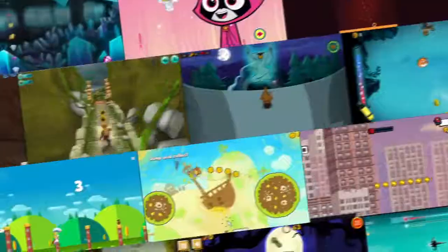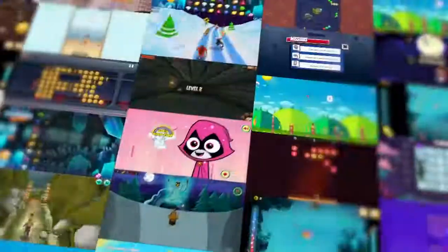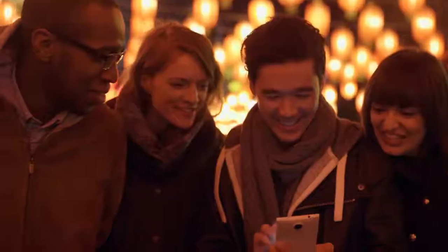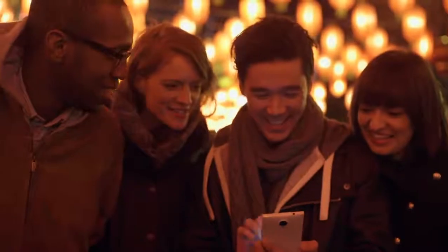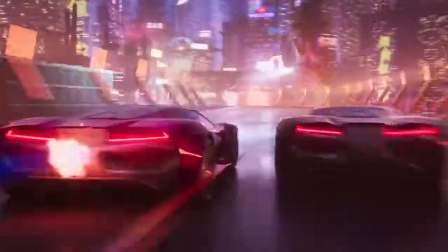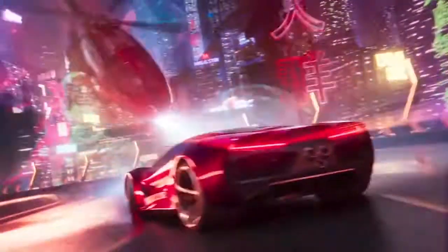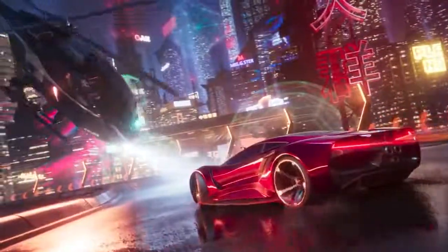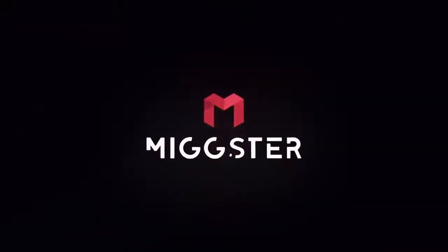That was easy. Now you can play games, compete with friends, enter tournaments and win amazing prizes. Good luck and have fun!